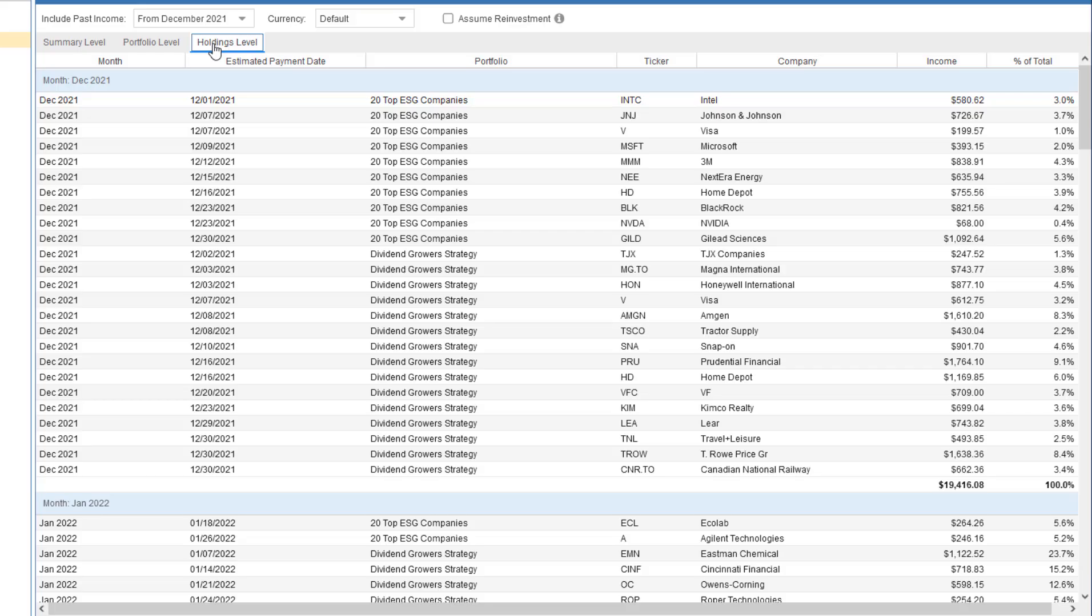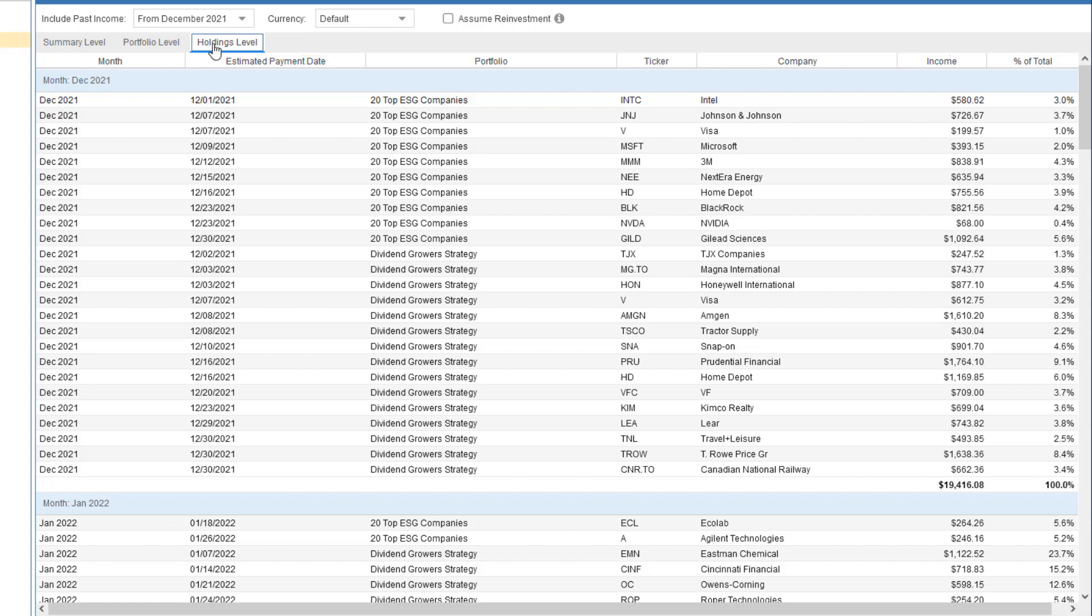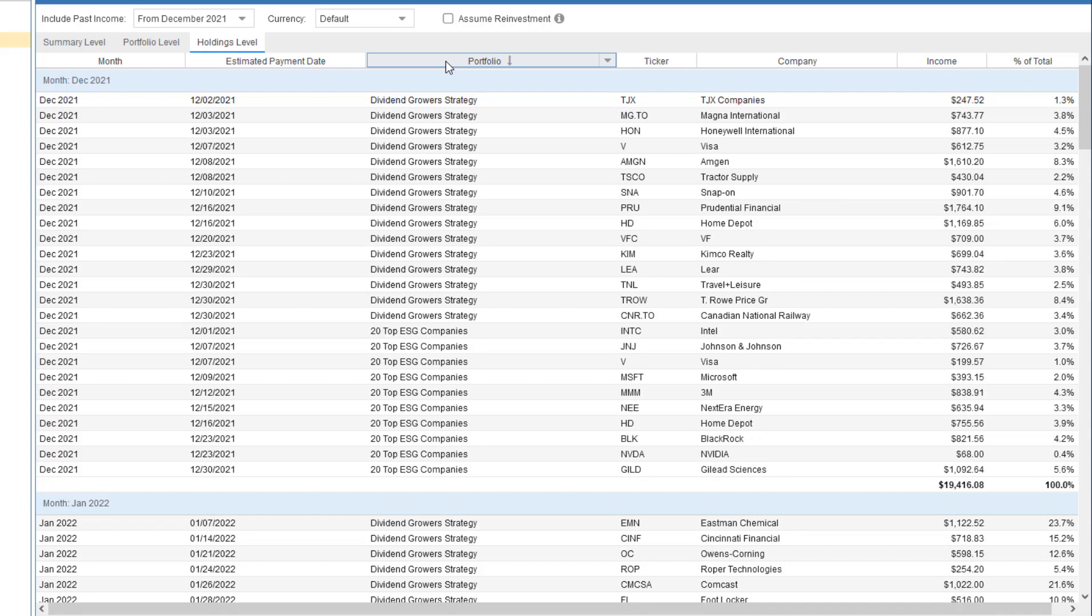We see a detailed monthly breakdown per holding within each portfolio. For each holding, we see the estimated payment date, along with the income amount. Again, we can sort or right-click on the column headings for sorting and grouping options.